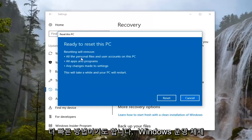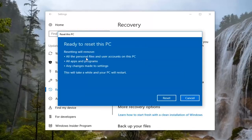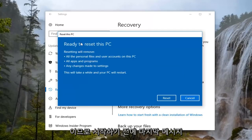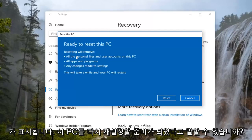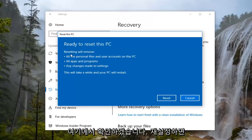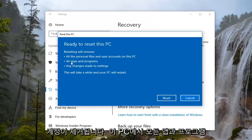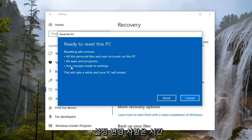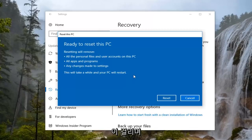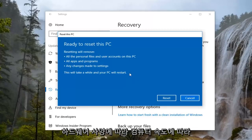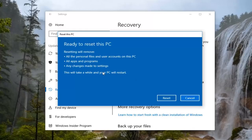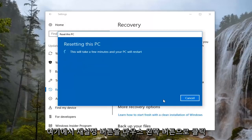It's more of a security thing if you wanted to completely remove your Windows operating settings down the road. So our last prompt before we begin — it's going to say Ready to Reset this PC. We're going to confirm here that resetting will remove all the personal files and user accounts on this PC, all apps and programs, as well as any changes made to settings. At this point, I'm just going to left click on the Reset button here.